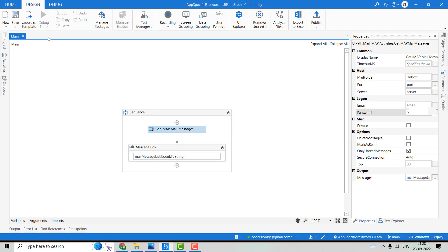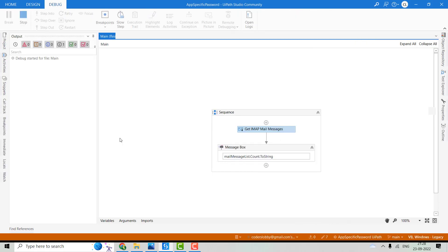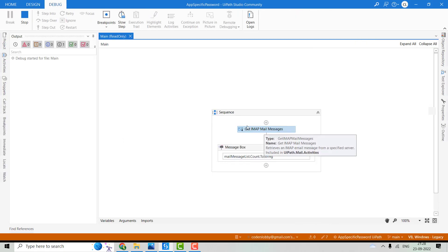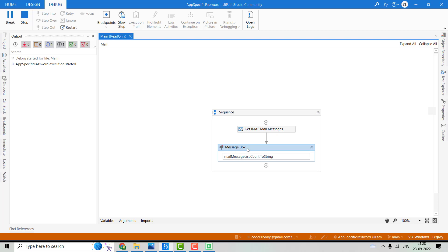You'll see this time the mail messages would get read and this message box will show the count of that email.